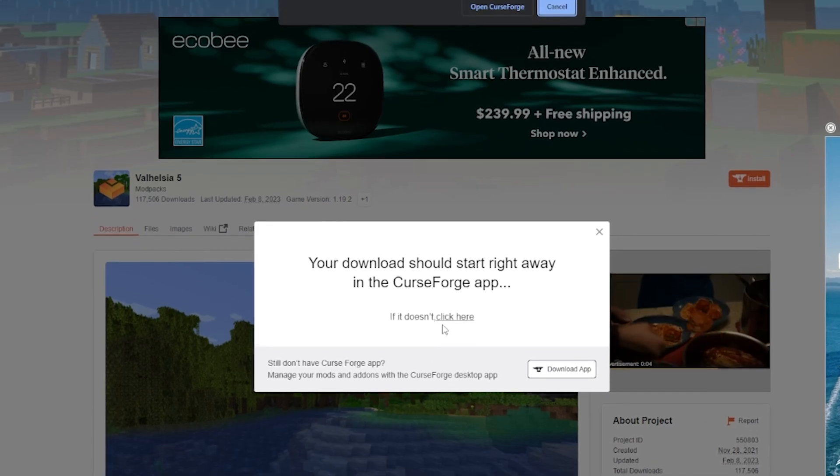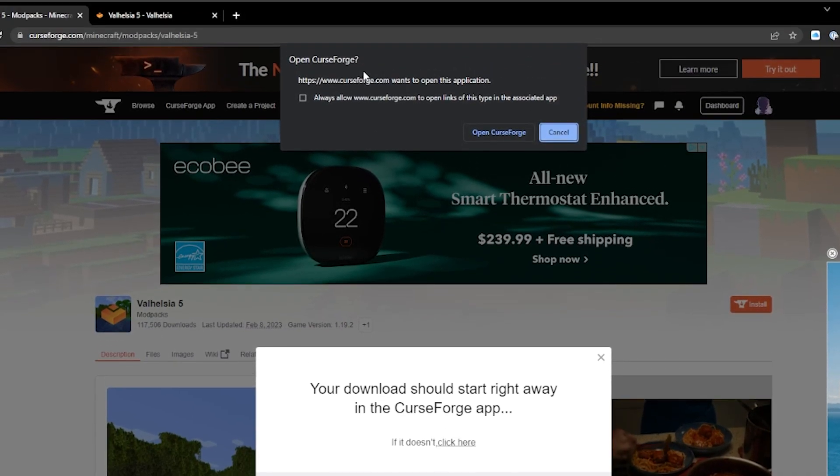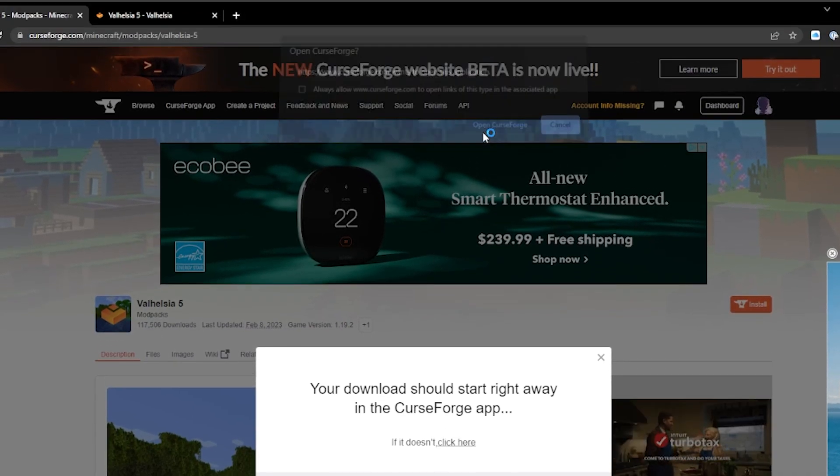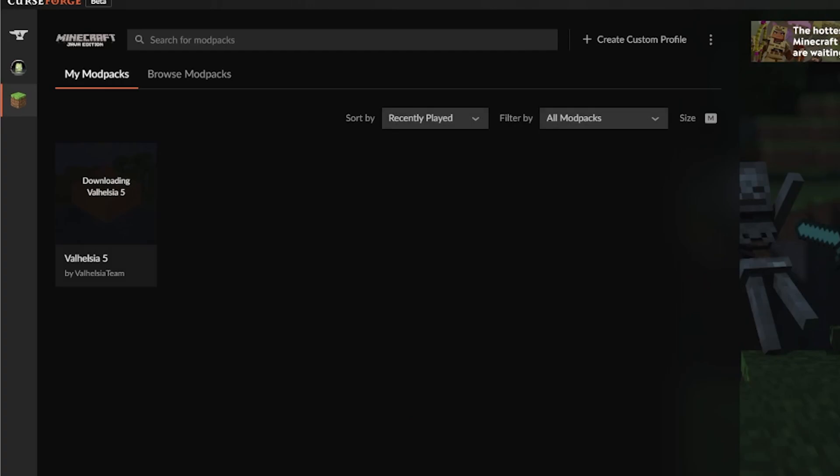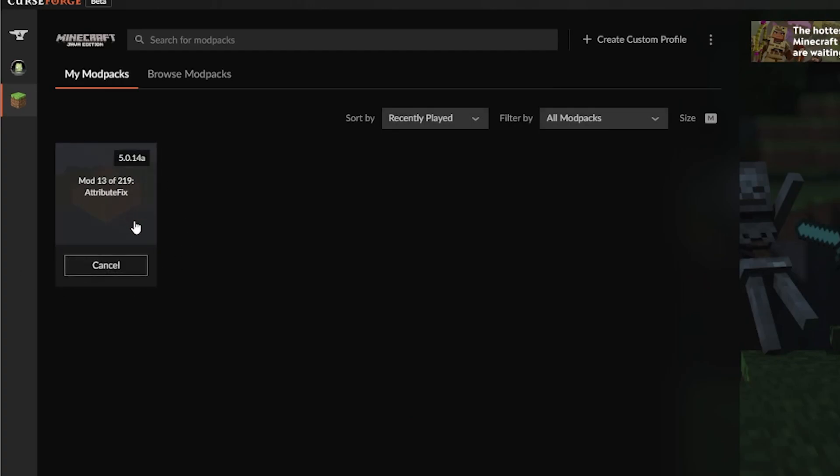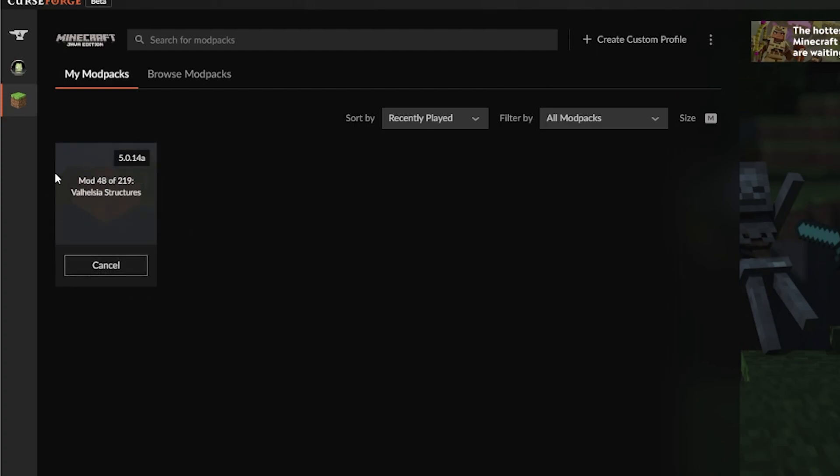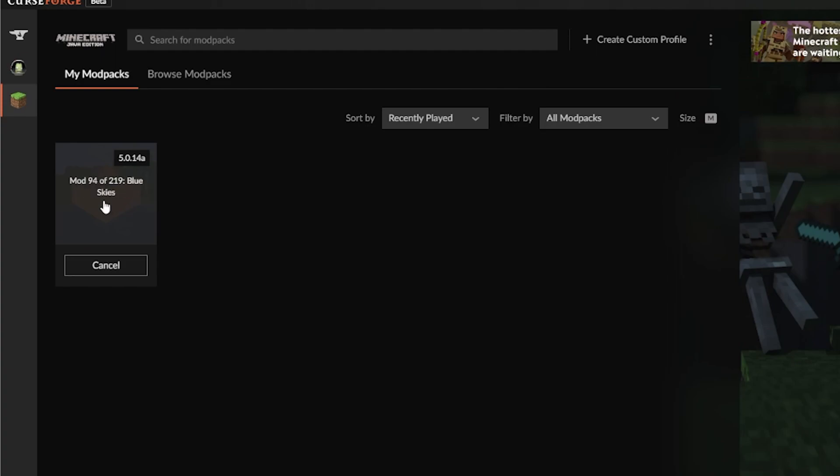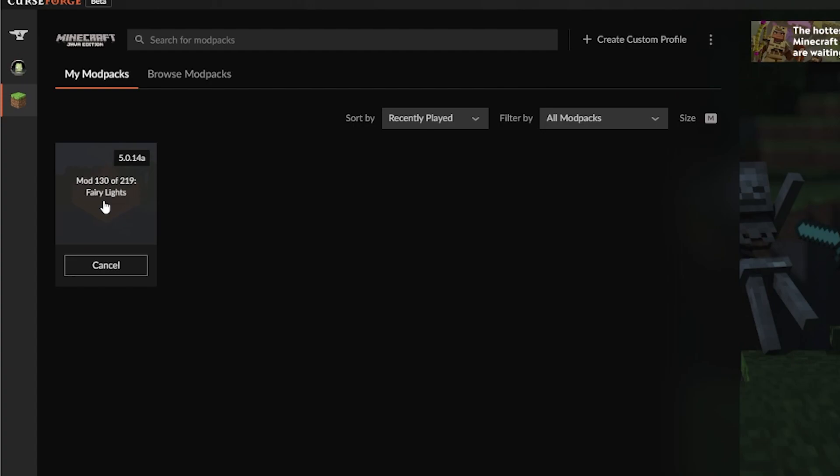It's going to say your download is going to start in the CurseForge app. I'm assuming you've already installed CurseForge. All the way on the left hand side here we can see that the mod is downloading. You can see all the subsequent mod pieces, those are all working. In here is going to be the base requirements we need to just get in and get going.